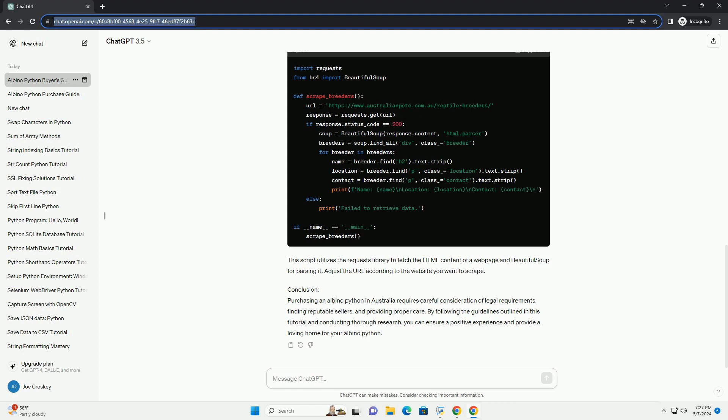Conclusion. Purchasing an albino python in Australia requires careful consideration of legal requirements, finding reputable sellers, and providing proper care. By following the guidelines outlined in this tutorial and conducting thorough research, you can ensure a positive experience and provide a loving home for your albino python.